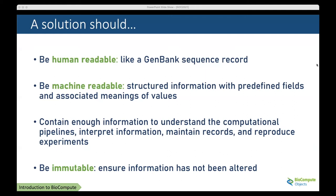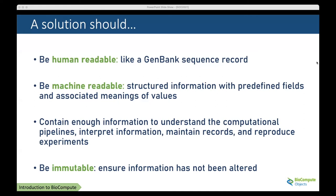The first is that it be human readable, like a GenBank sequence record. The second is that it also be machine readable, which means it has structured information, predefined fields, and associated meanings of values. The solution should contain enough information to understand the computational pipeline, be complete enough to serve as a record, and allow reproducible experiments. The final takeaway was that it should be immutable, ensuring information has not been altered since it was first created.